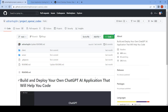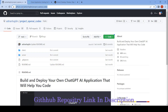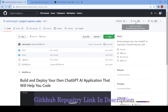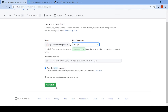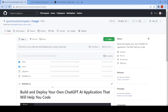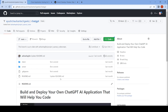First of all, you can get this link from the description, and then on the top right corner click on the fork to make a copy of this GitHub repository to your own account. Change the name of the directory to anything — I am keeping it as ChatGPT for now — and then click on create fork. Then you can see your repository is created.